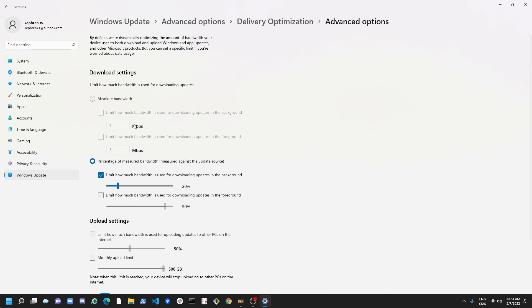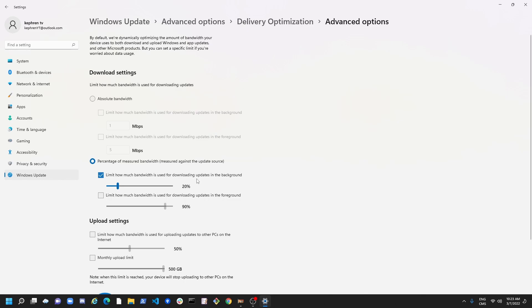So you don't want to upload anything with your Windows Update. For the download, I recommend to use percentage. If you want to put a very specific number, you can definitely go with absolute bandwidth. But for people like normal people like us, you just go with percentage. So for downloading updates in the background, just put something like 20%.